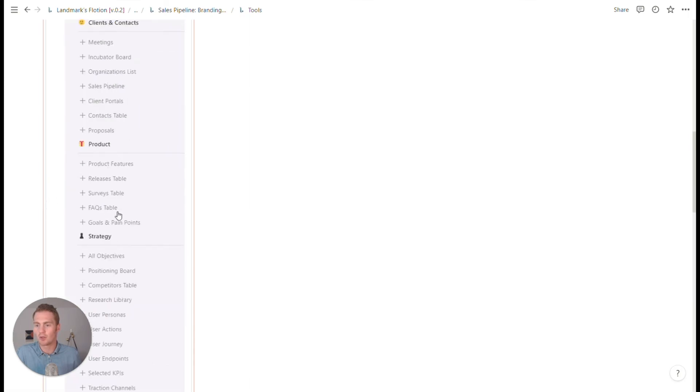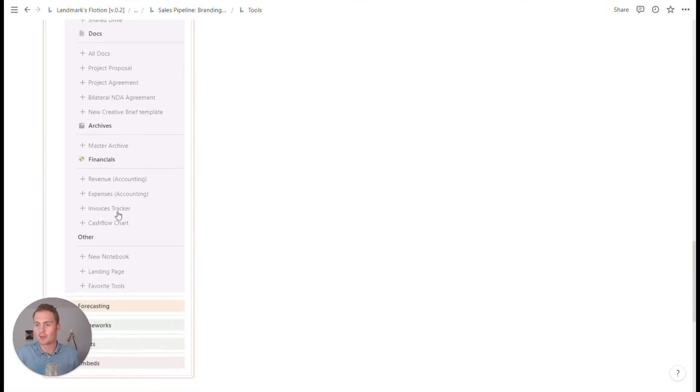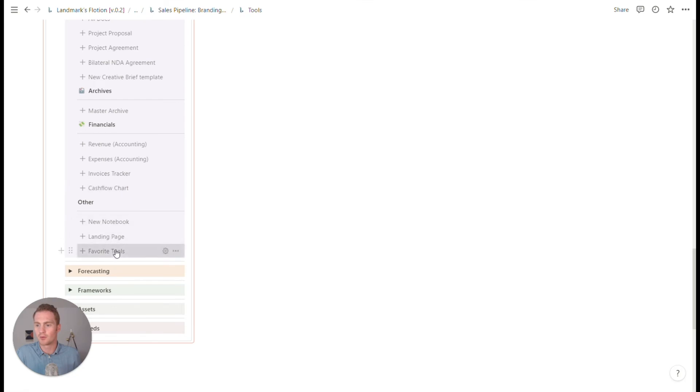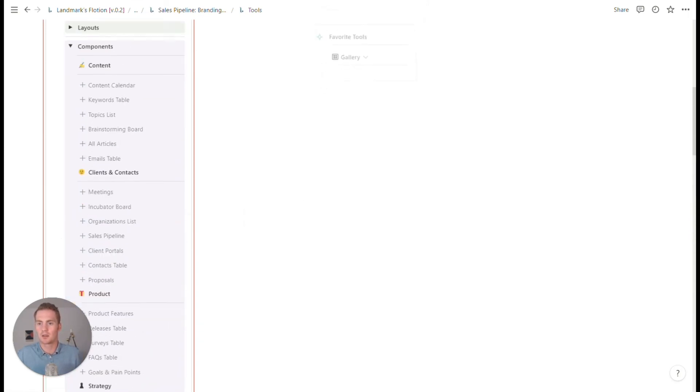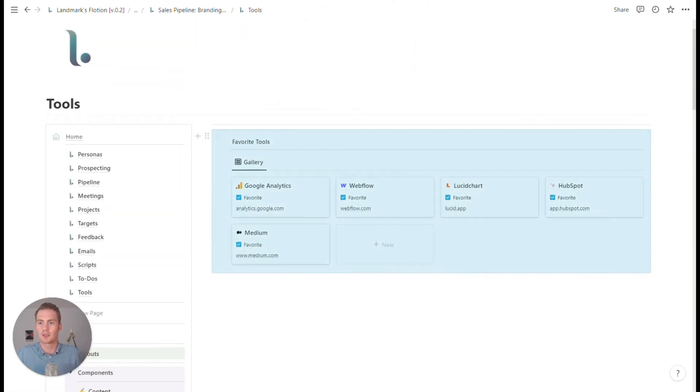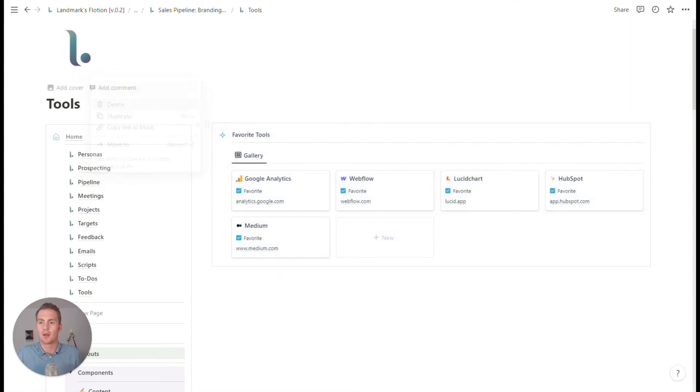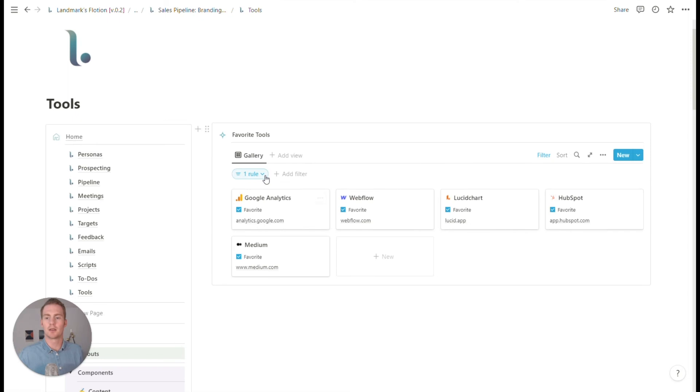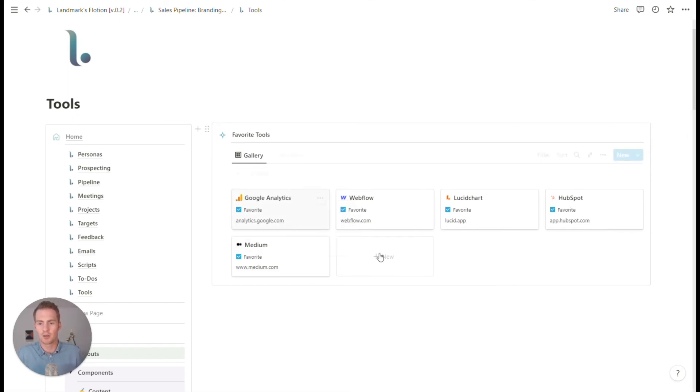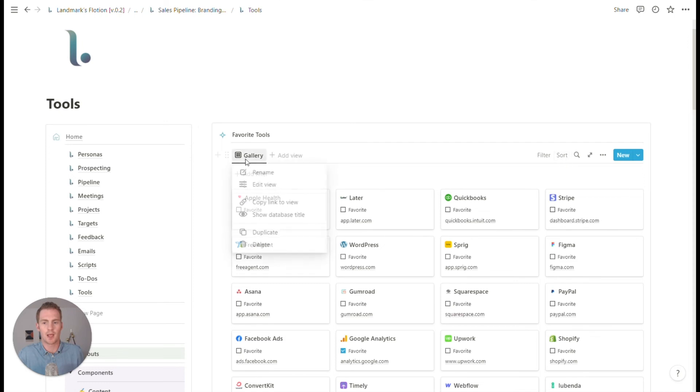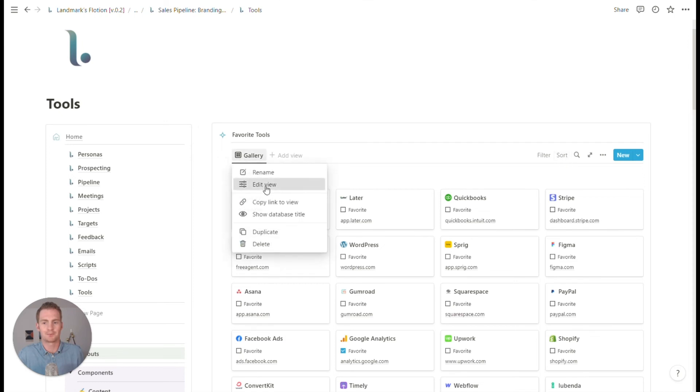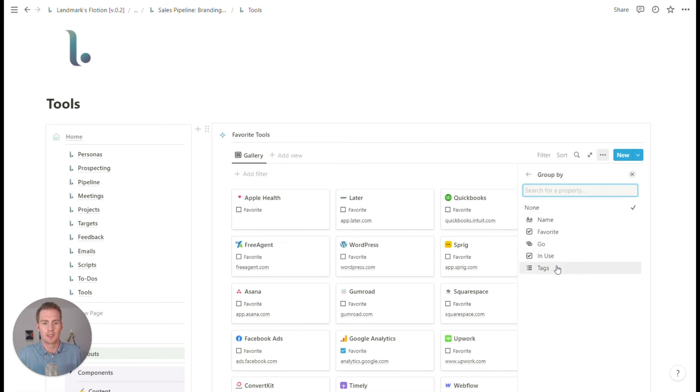So I'm going to go into components again, and I think it's at the bottom favorite tools. And if I drag this in, this database has a relatively large list of tools baked into it, but by no means exhaustive. So we can remove this favorite filter. We could group this gallery so that we can better navigate it. So I'm going to group it by tags.